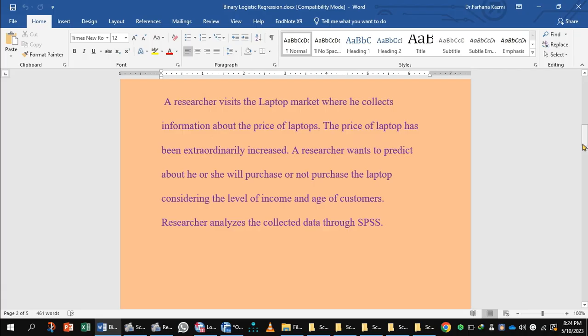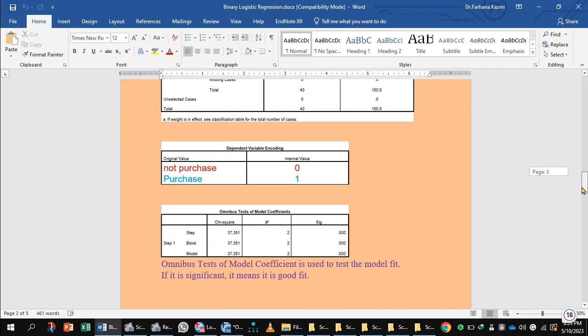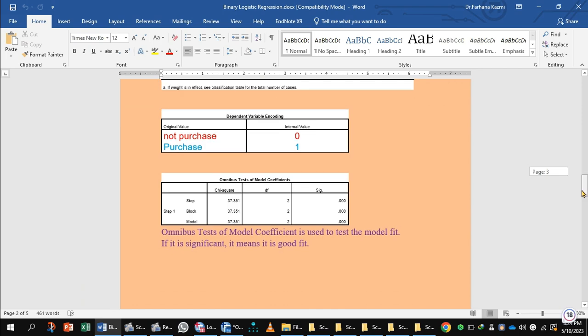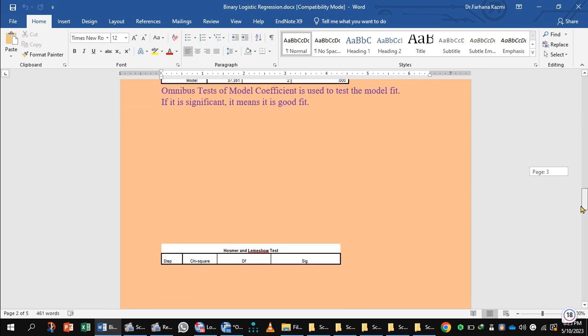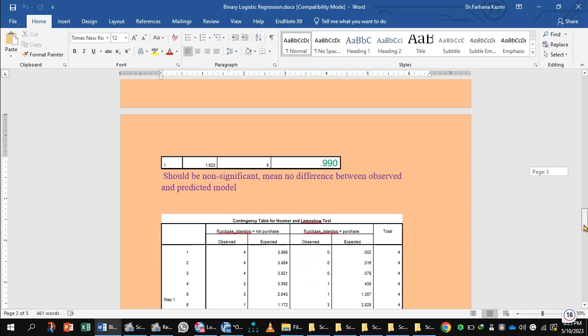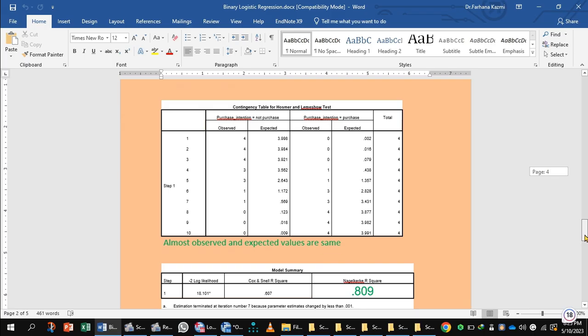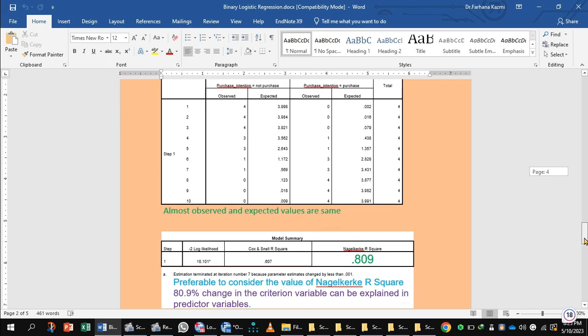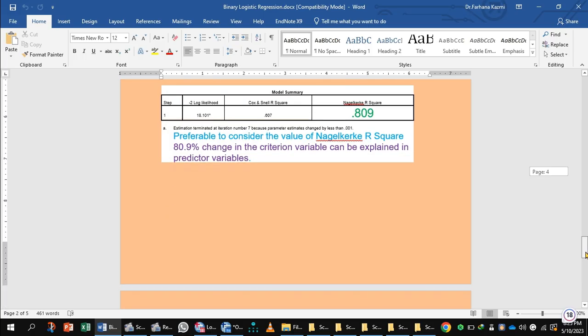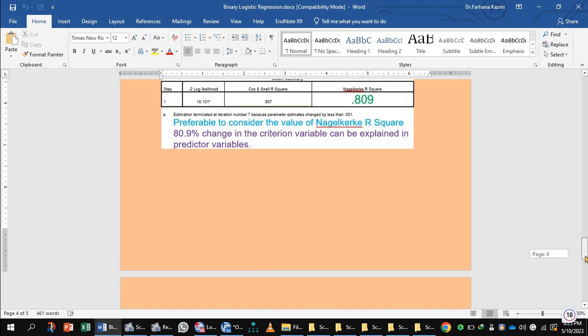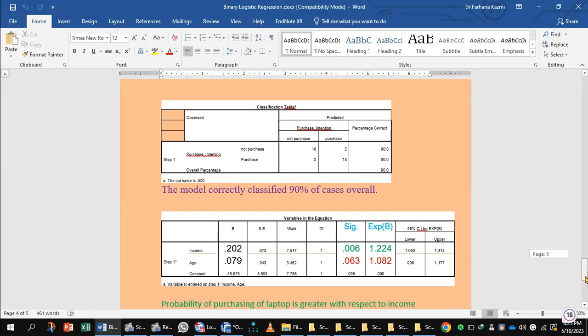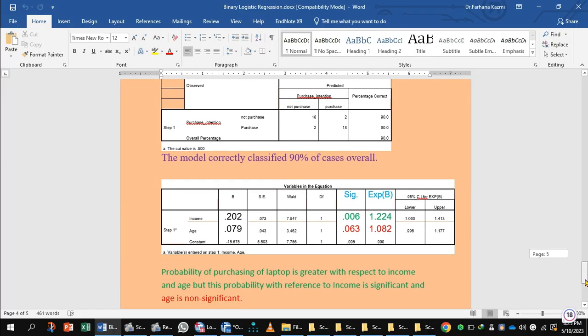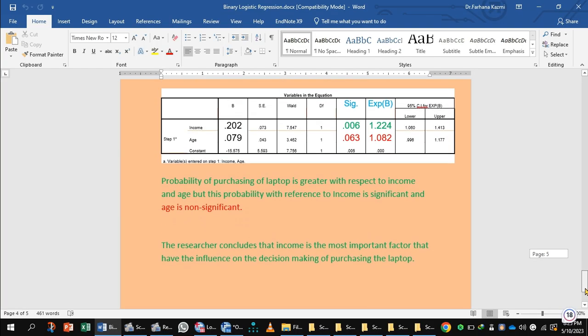This is the output tables and case summary. This is the dependent variable encoding, the omnibus test of model coefficients, and the Hosmer and Lemeshow test. Observed and expected values are the same. Model summary explains 80.9% R square change in the criterion variable can be explained by the predictor variables. This is the pseudo R square value, Nagelkerke R square value, but it gives the prediction. This is the classification table, which correctly classified 90% of cases overall.